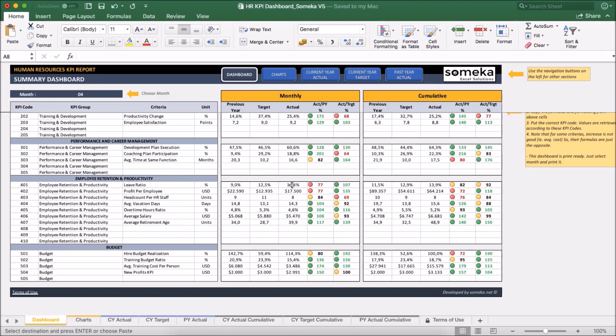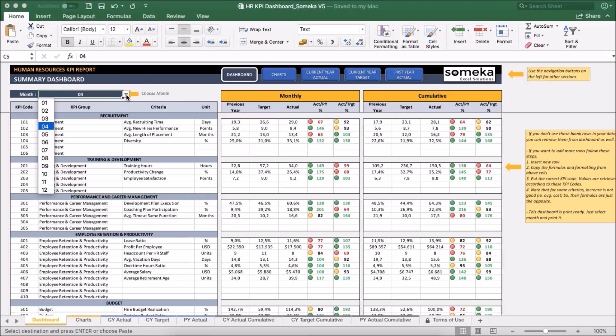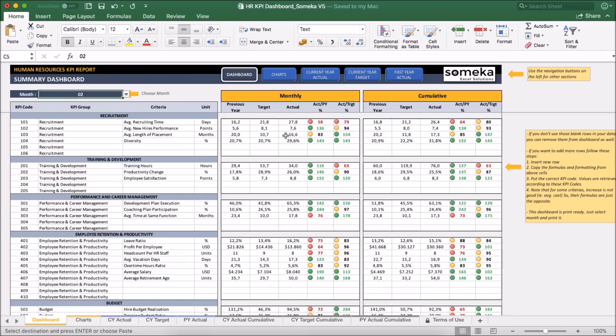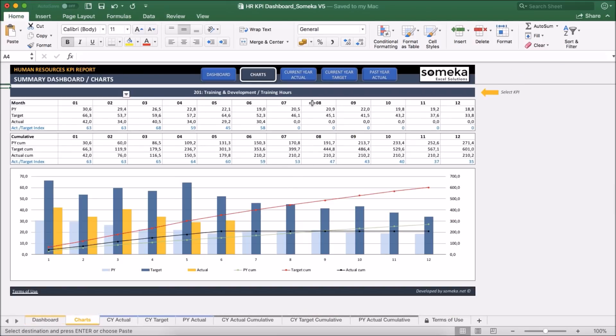We can change the month from drop down here to see any specific month. This section shows the month results and right side shows the cumulative figures. We can also see the charts to get an idea about our trends.